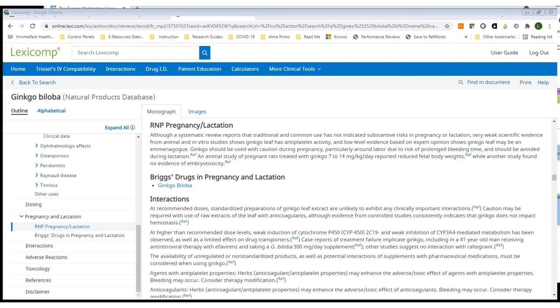LexiComp's Natural Products Database provides brief information on pregnancy and lactation, plus a link to additional information in another of LexiComp's databases.